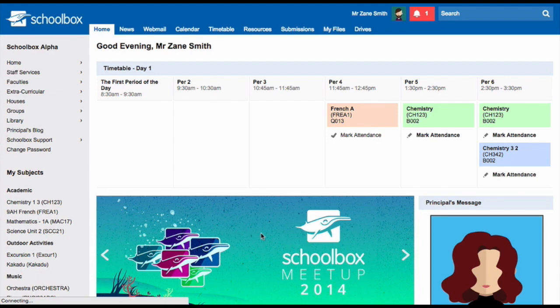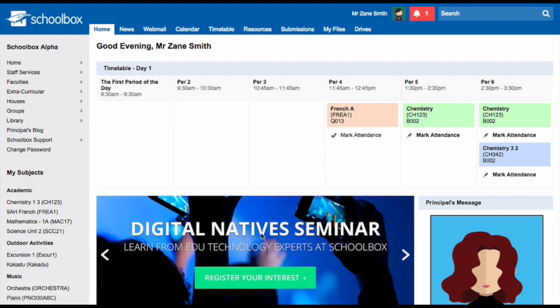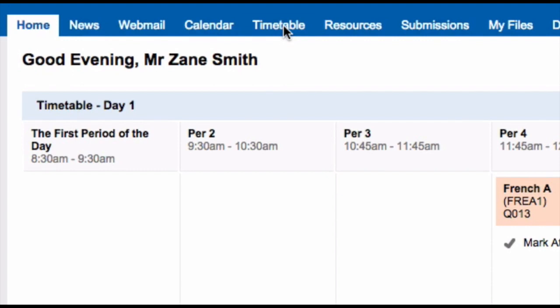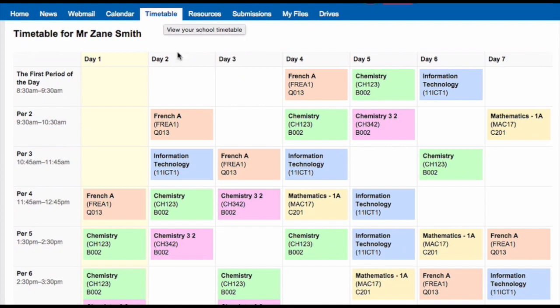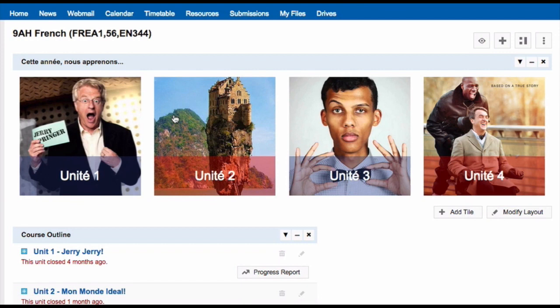The timetable component is often on a user's dashboard. If this is not the case, you can click on the timetable tab to take you to view your timetable. Your timetable in Schoolbox is pulled directly from whatever system your school uses to set up timetables. When looking at your timetable, you can click on any class and be taken straight to your class page.